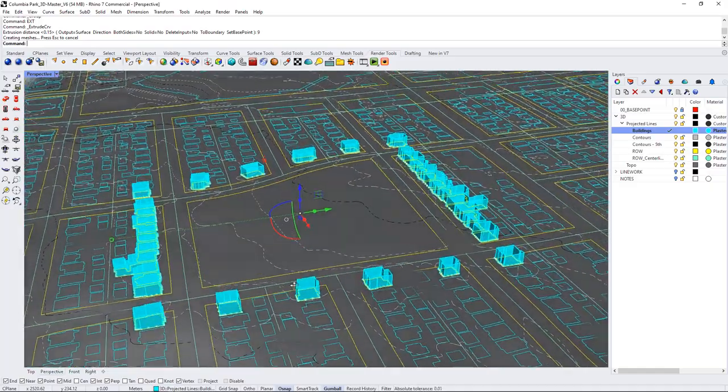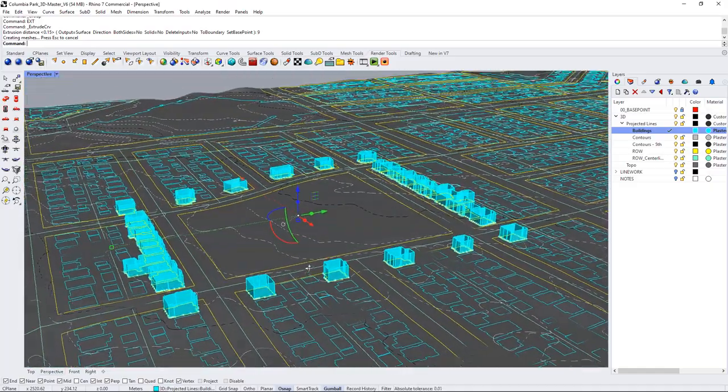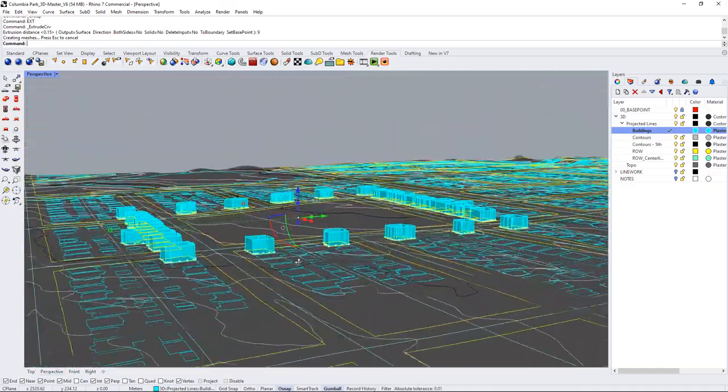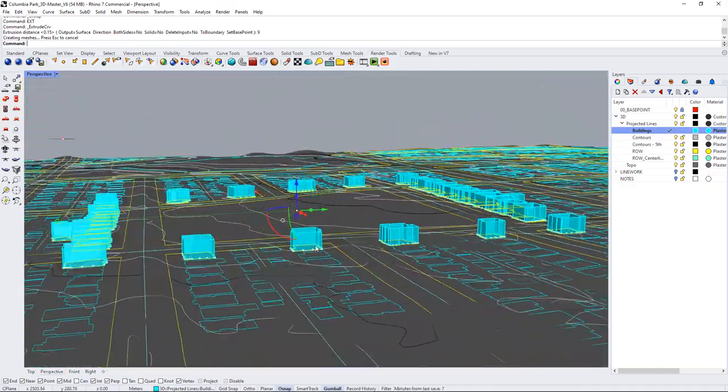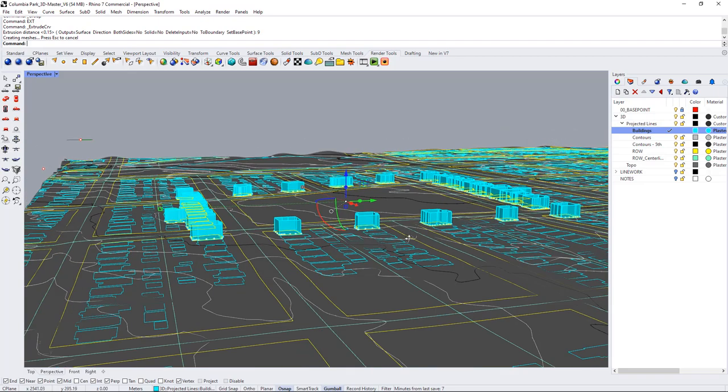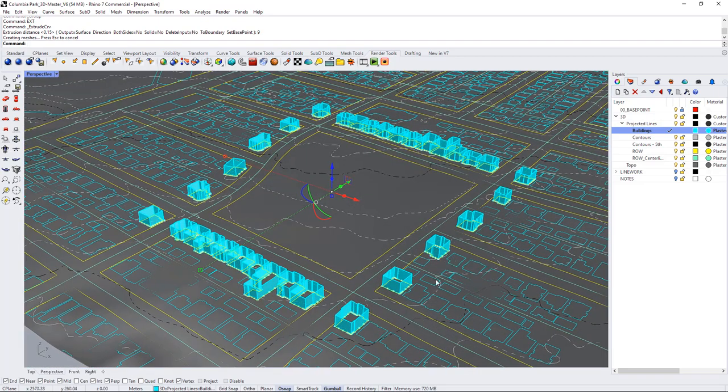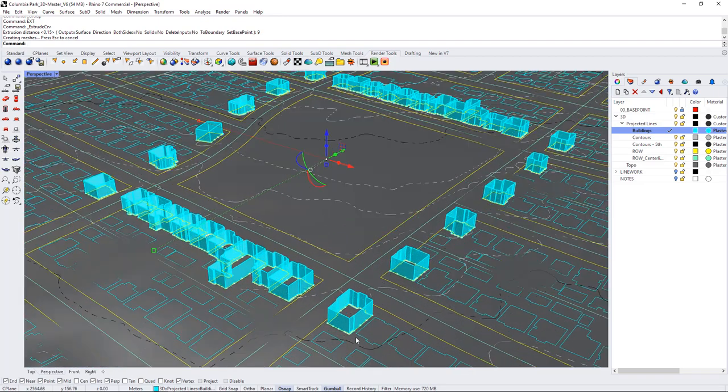And that's because these lines have been projected down to this surface which is not planar so when they're extruded they're not actually getting extruded completely planar.